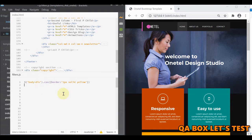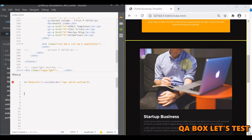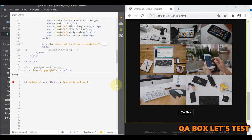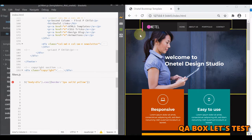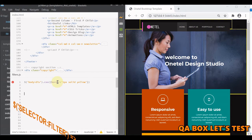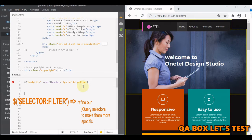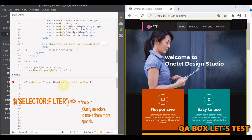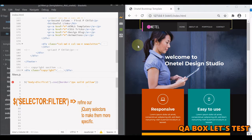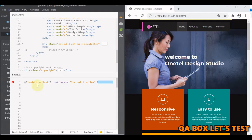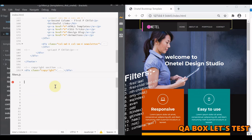All the divs which are the direct children of the body are being styled. Now I want to refine it — I want to just apply this style to the first div, and to do that I'm going to make use of filters. The syntax of a filter is just like the CSS pseudo-classes. You write a colon and then the filter name, for example first. Now you see the styling is being applied only to this particular element.